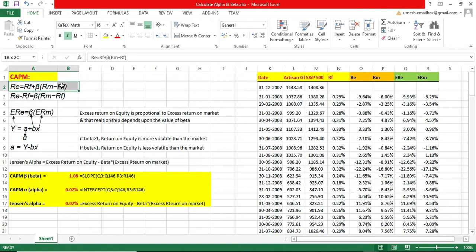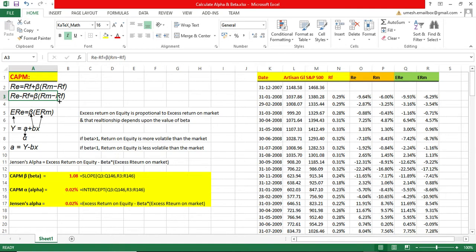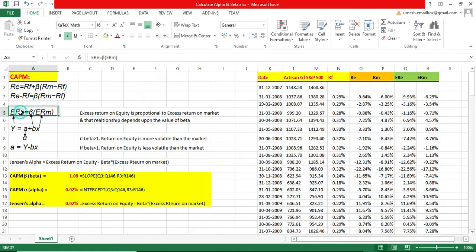We can rewrite this function by moving the risk-free rate R_f to the left-hand side. So R_e minus R_f equals beta times (R_m minus R_f). This means excess return on equity equals beta times excess return on market.